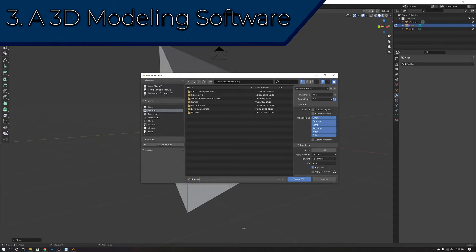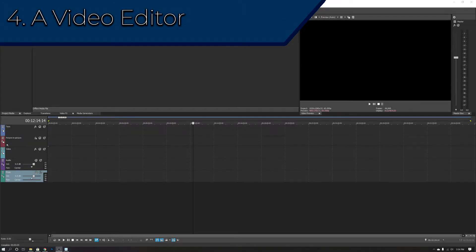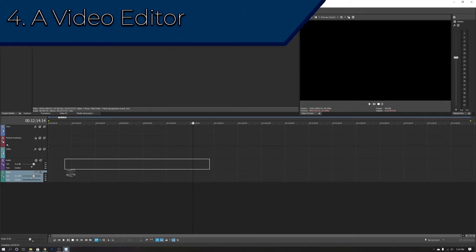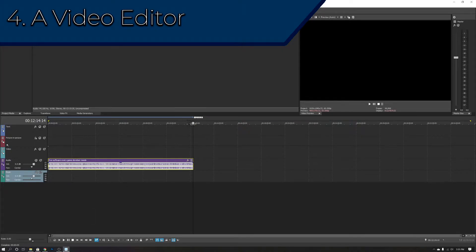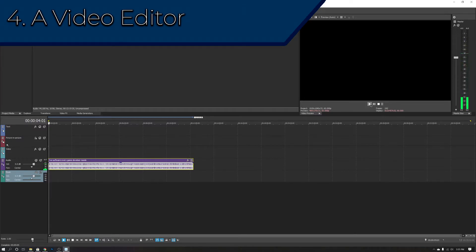The fourth piece of software every indie game developer needs is some sort of video editing software. If you intend on releasing your game on Steam, iOS, Android, PlayStation, or Xbox, you're definitely going to need a trailer. If you're going the Photoshop route, you might want to look into the entire Creative Cloud suite, which comes with not only Photoshop but also Premiere Pro and After Effects.